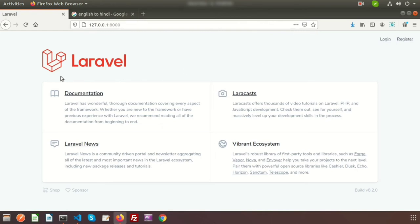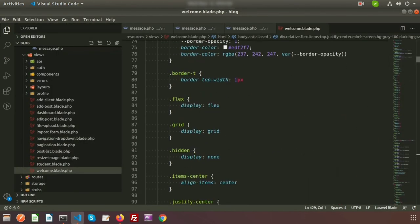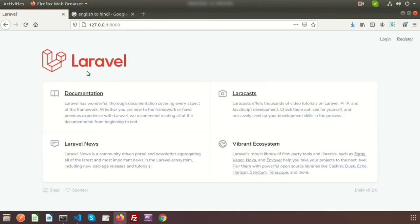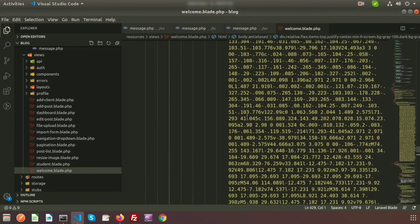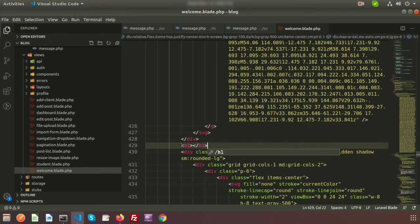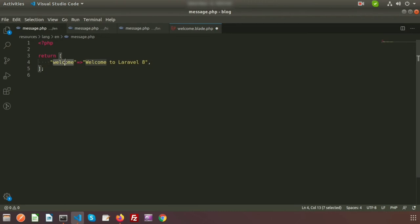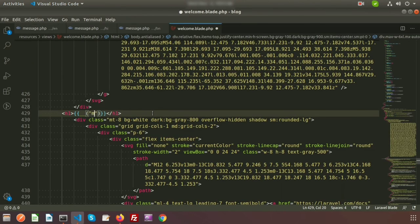We can see the Laravel application running, and this output is coming from welcome.blade.php. Go to the resource directory and open welcome.blade.php. Create an h1 tag, and inside it we will print our output using Laravel's double curly braces. To print a message from a language file, use double underscore and inside the bracket write the label. Since my label is 'welcome' in message.php, we write 'message.welcome'.